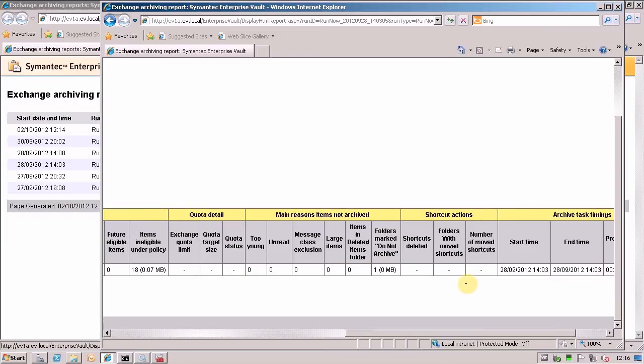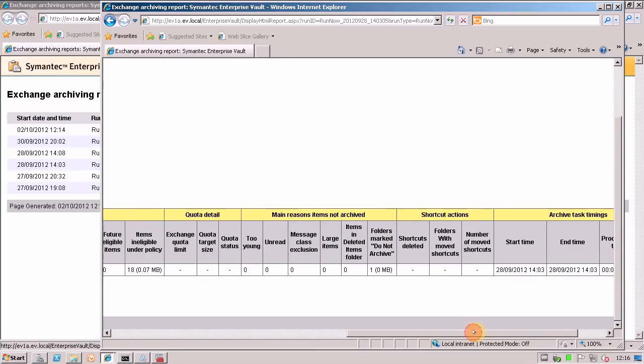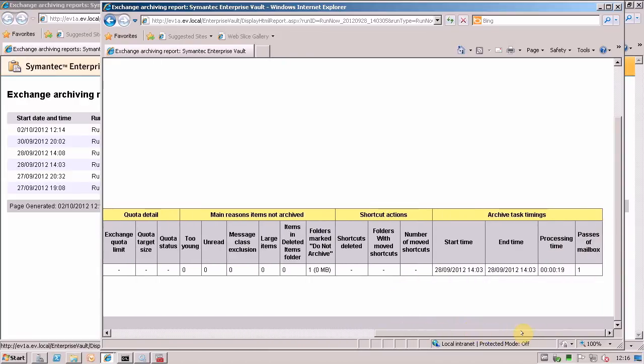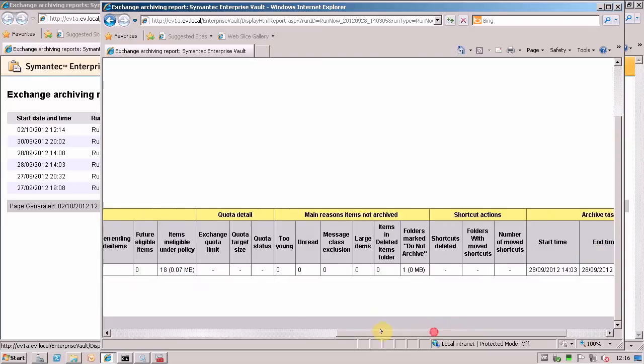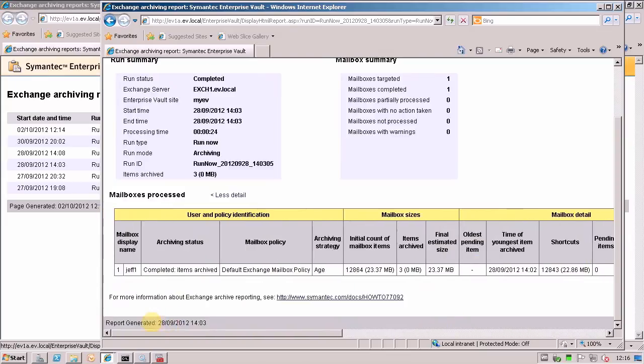You can see what happened to shortcuts and the processing of them. So if you remember a part of the normal archiving is that it will archive all the items and it will also process the shortcuts that have moved around the mailbox. And you can see when it started processing, when it finished processing and how long it took and the number of passes on the mailbox. It's an awesome amount of detail.